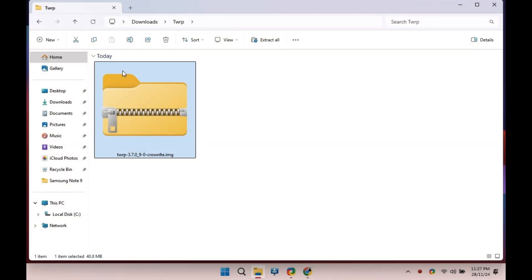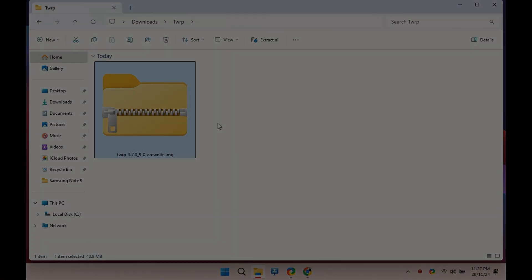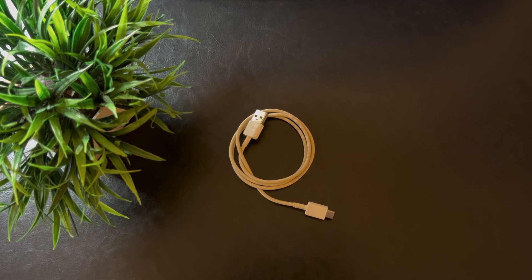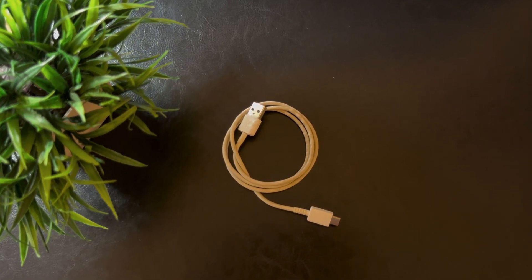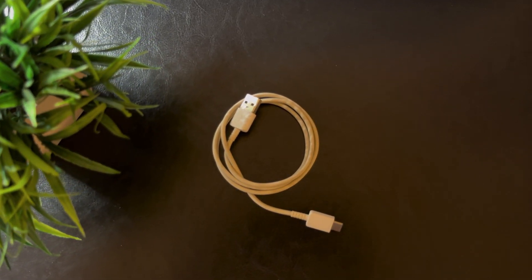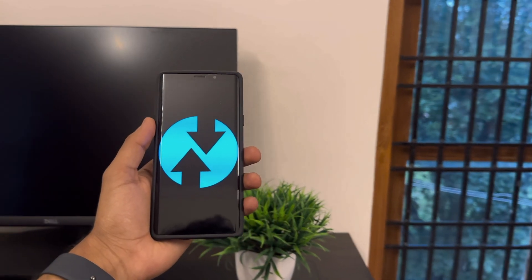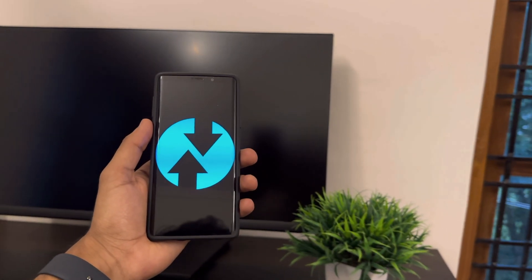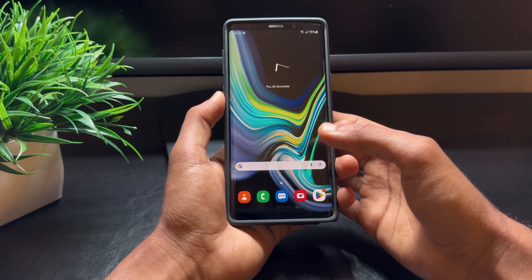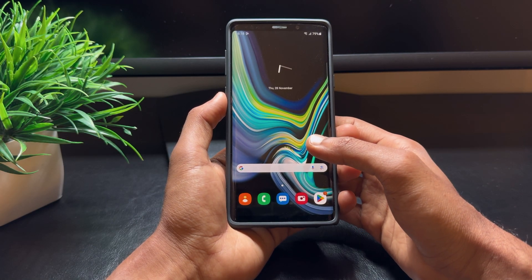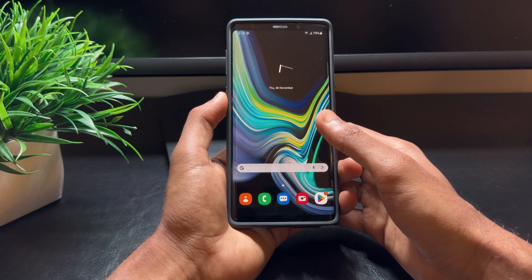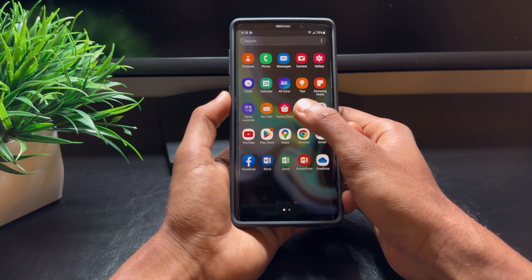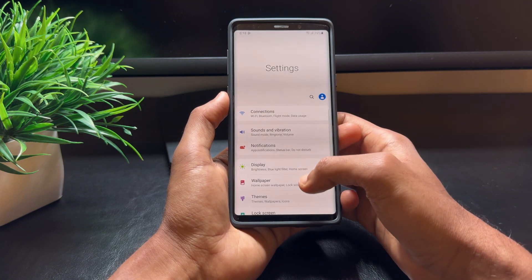All right, before we get started, you'll need a few things: a Galaxy Note 9, a Windows PC, the latest TWRP image file, a USB cable to connect your phone to your PC, and a couple of minutes of your time. This won't take long.